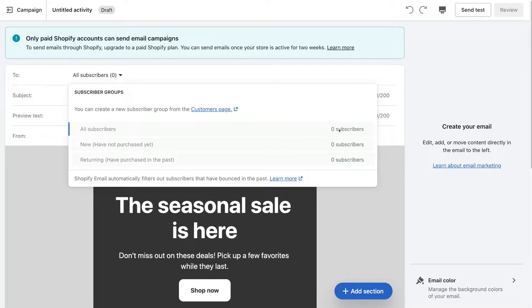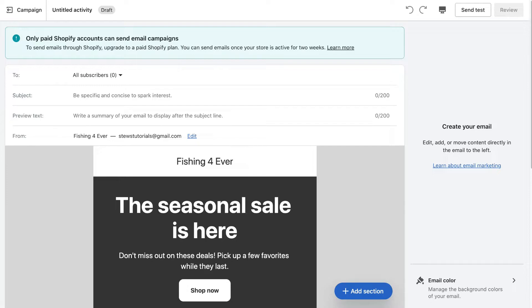You can see that we have zero subscribers here because this is just a test account we're using for this tutorial. If you don't want to send this email campaign to any of these subscriber groups, then go ahead and create a new subscriber group from the customers page. For now, we're going to keep 'All subscribers' selected.